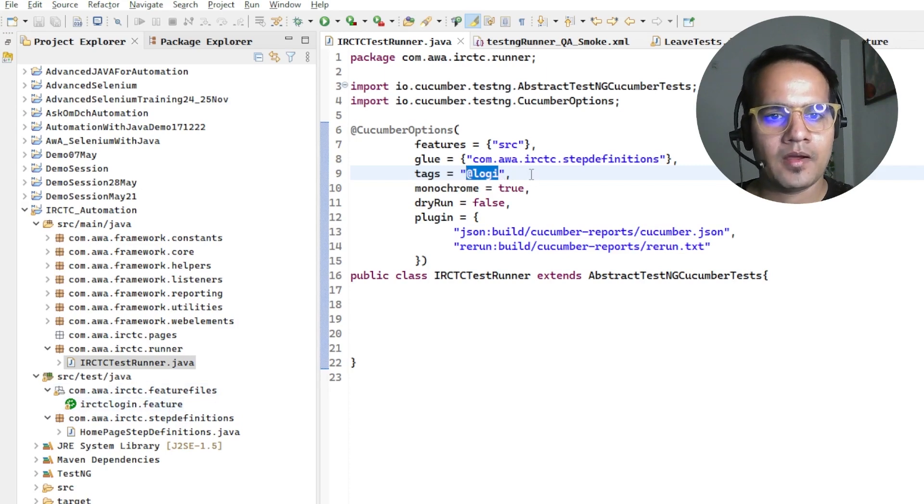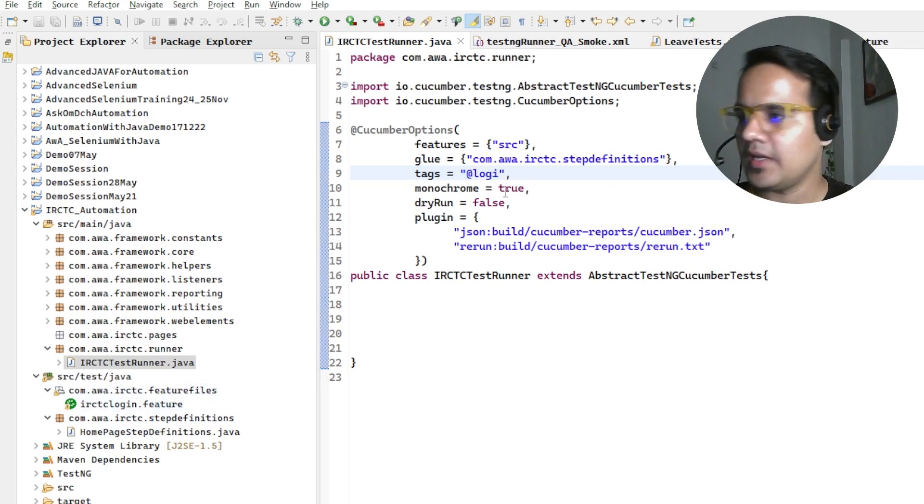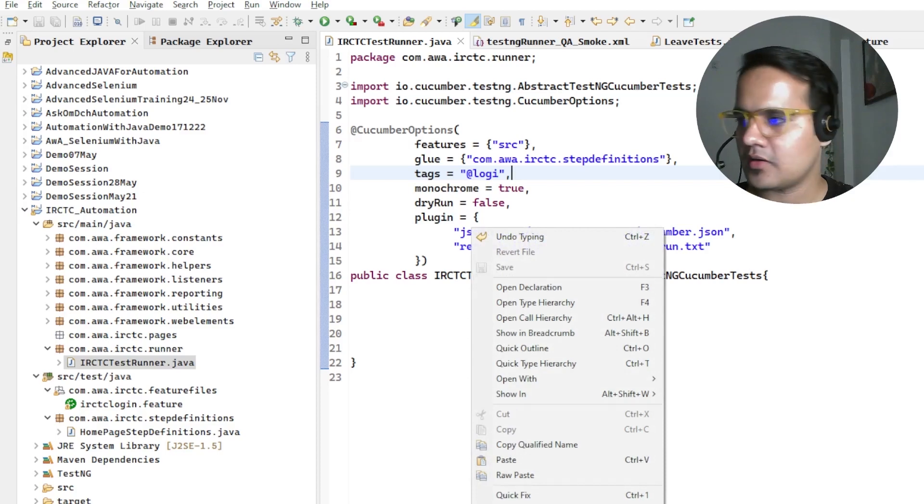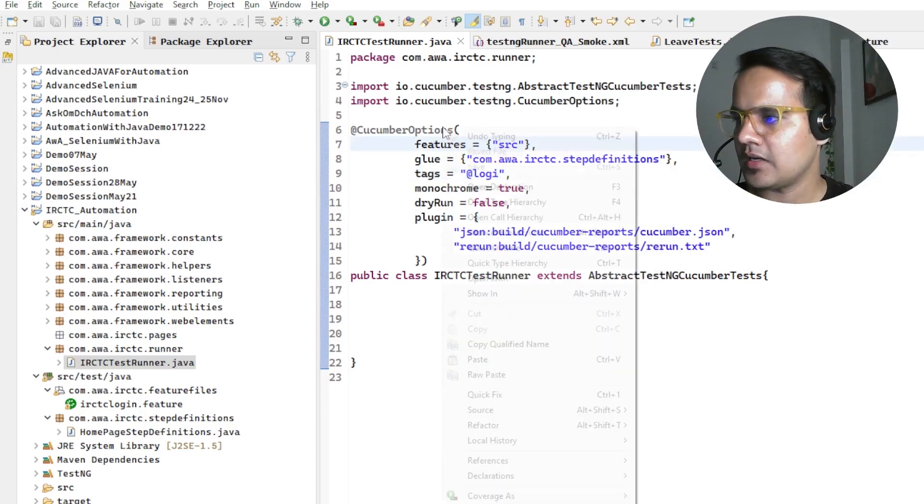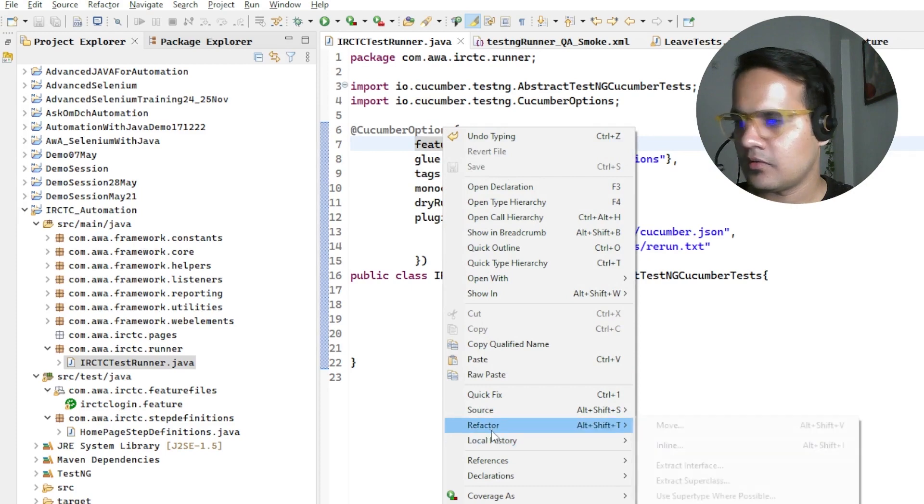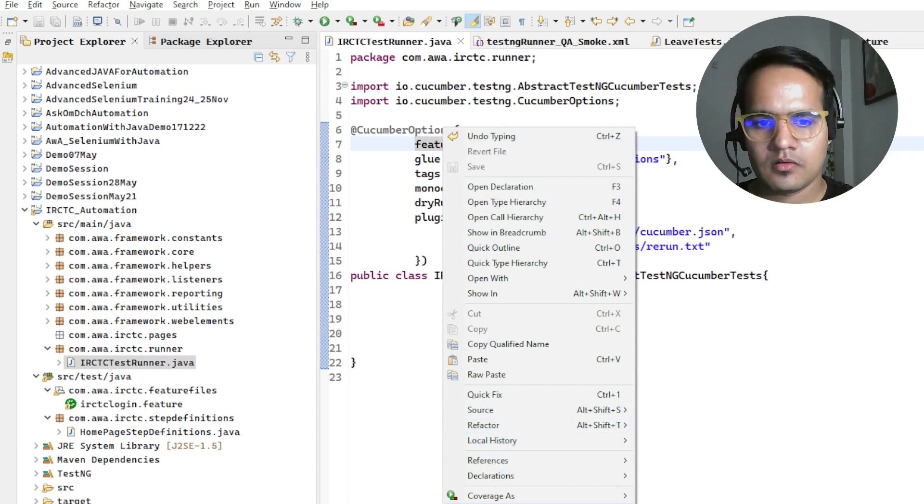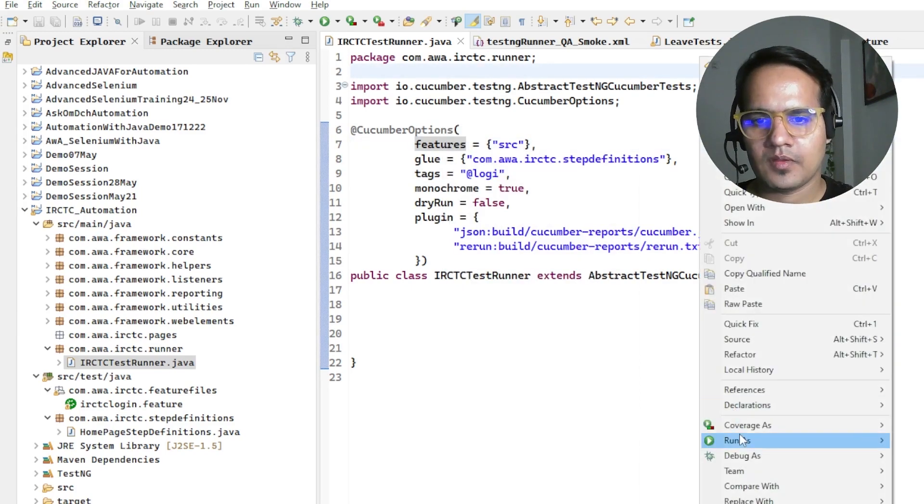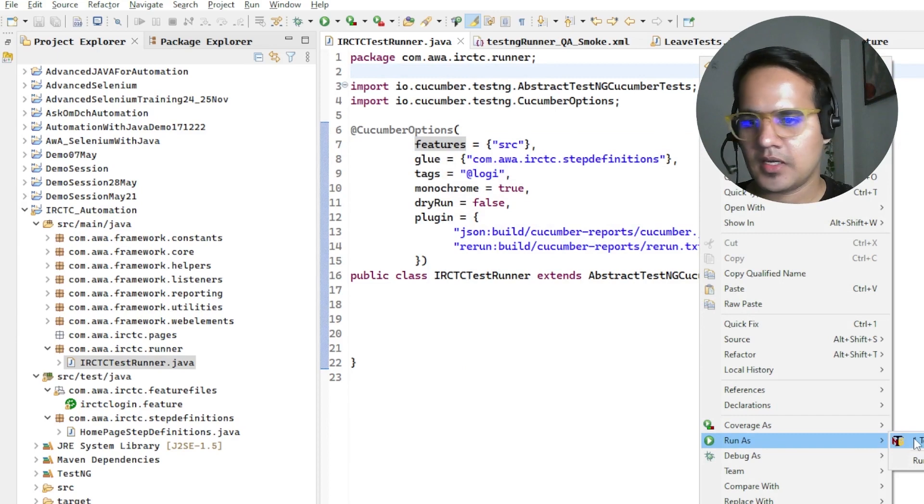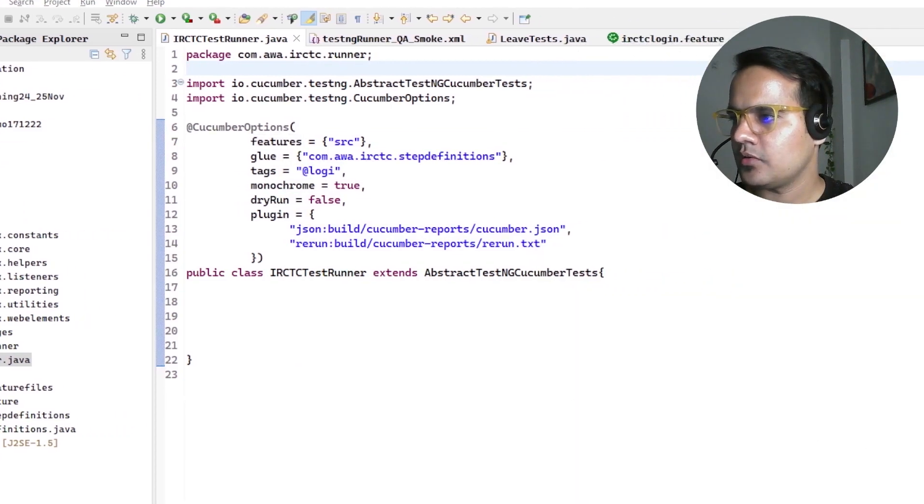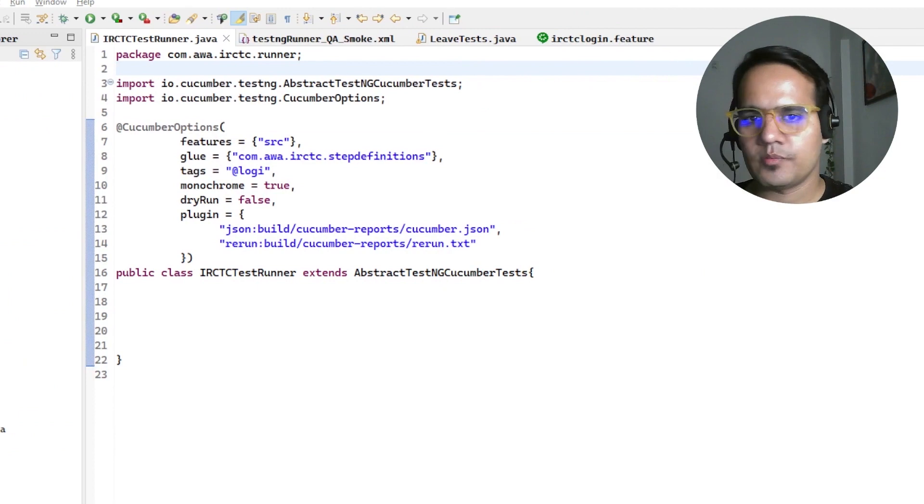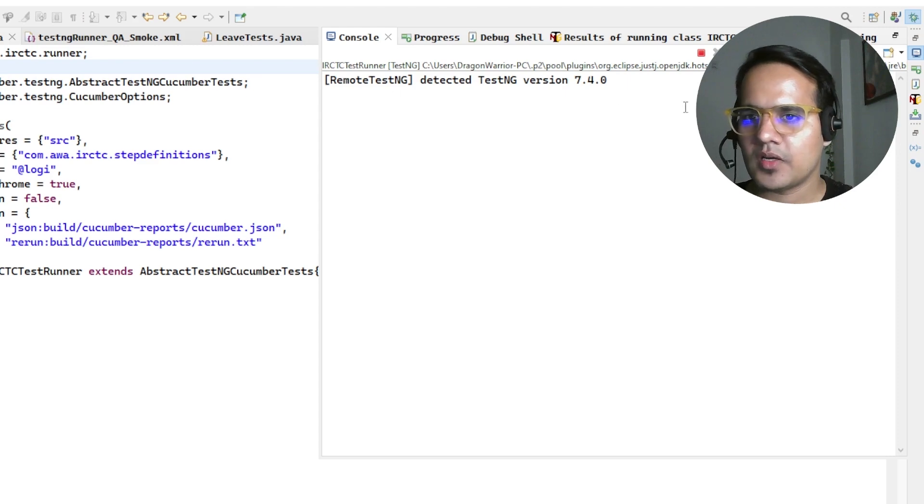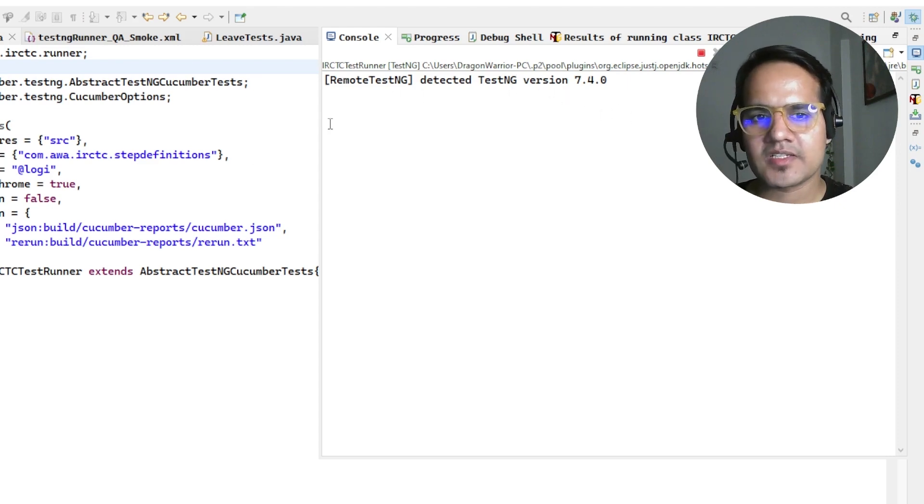I'm just right clicking and running it, run as TestNG test. In console we're going to see that issue coming up. TestNG is trying to find that login at the rate lucky test but it is not able to, it could not.